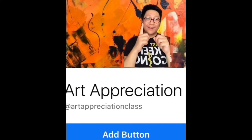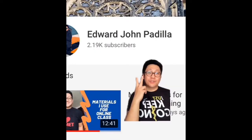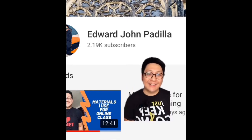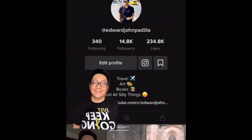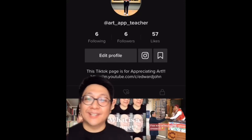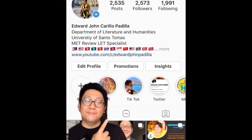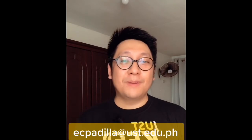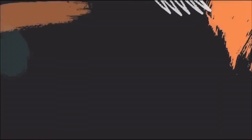Question number six is about the platform to be used for our online classes. We are lucky in UST because we already have a platform in place — the UST Blackboard. But since we're living in very difficult times, I decided to open other social media platforms for our classes. Number one is the Art Appreciation Facebook page. Number two is my YouTube channel where I post all the videos — just choose the Art App playlist. Number three is my personal TikTok account. Number four is my Art App Teacher TikTok account. And last is my Instagram account. If you have more questions, please email me at my UST email account.